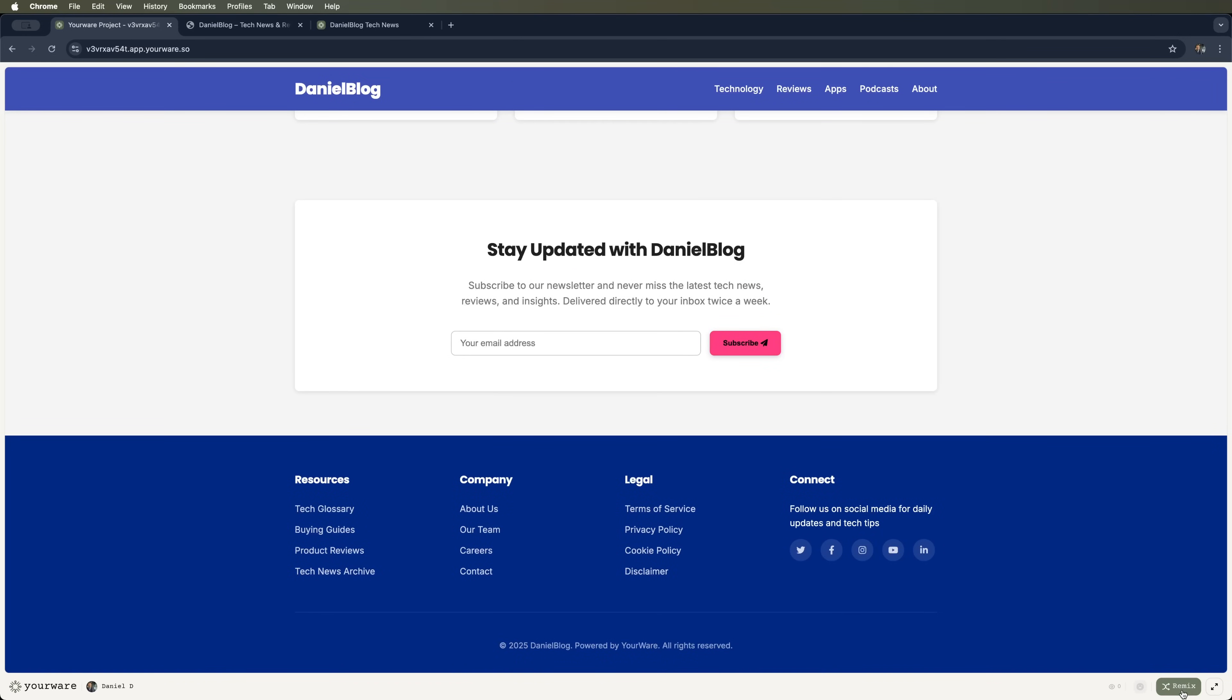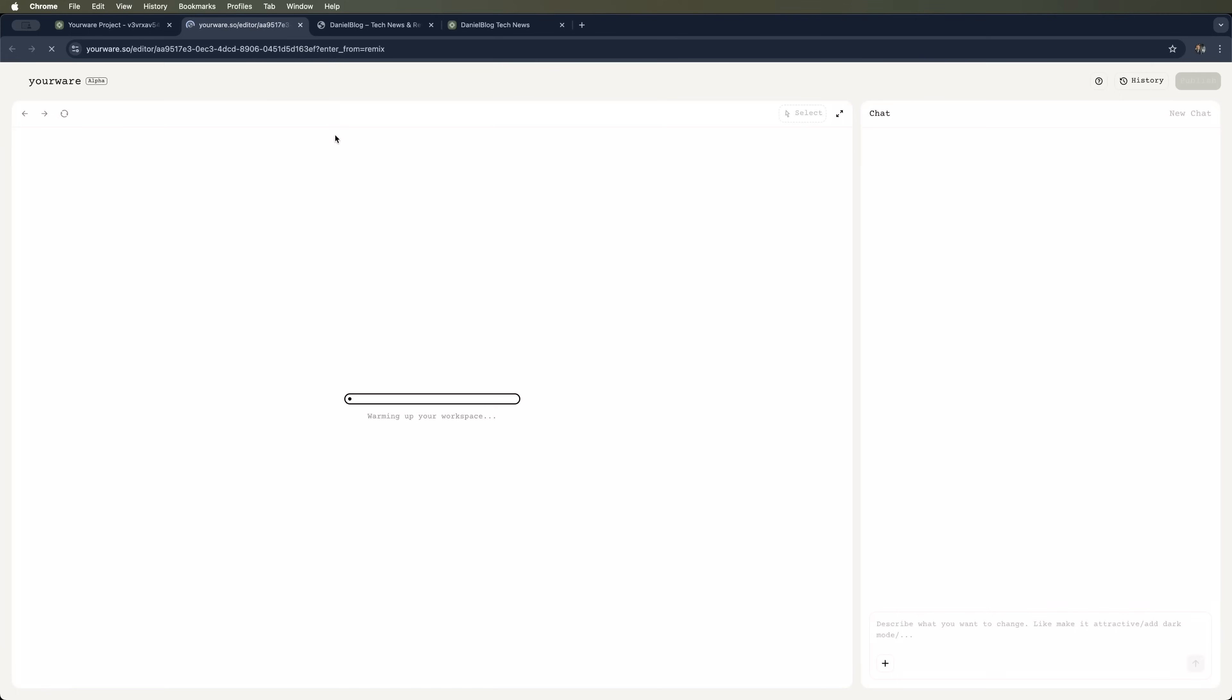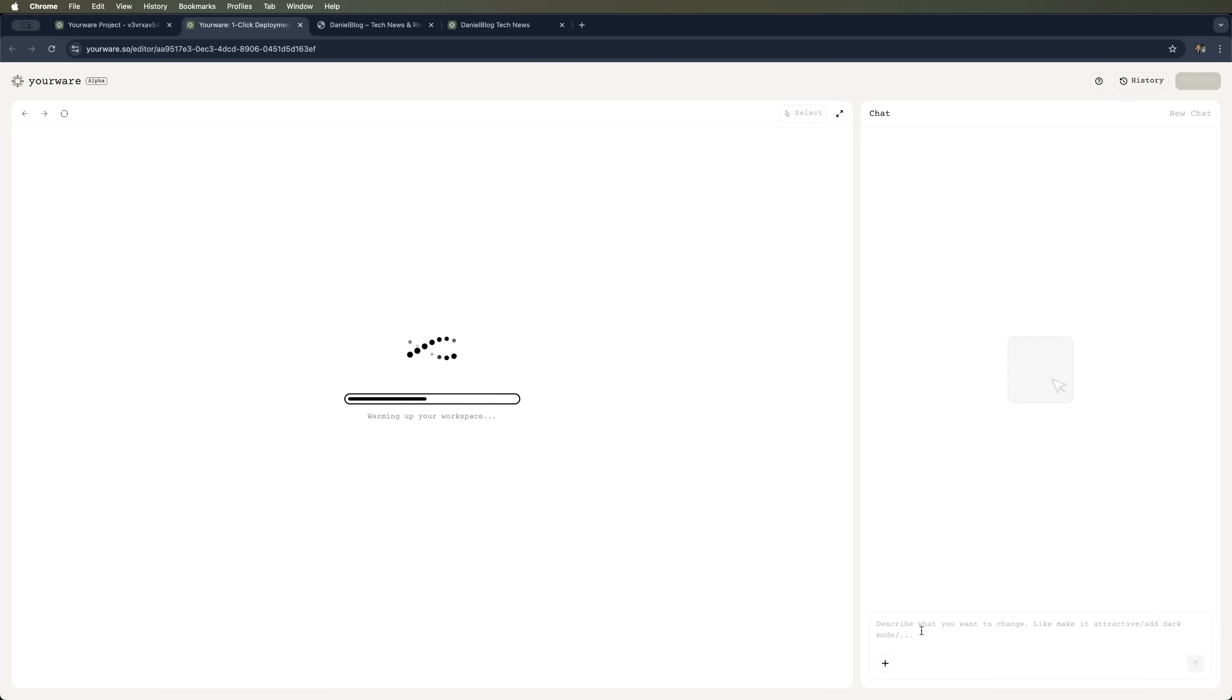Now let's hit that remix button. YourWare will open a new project with a chat and that's where we can introduce any changes. We'll describe what we want in plain text. And YourWare will turn those words into actual visual updates on the site.